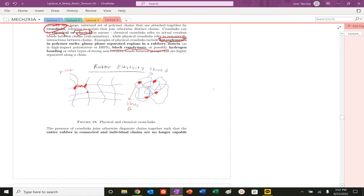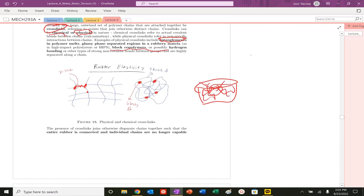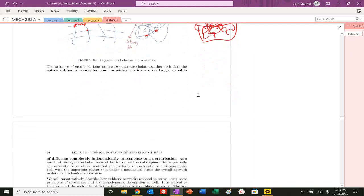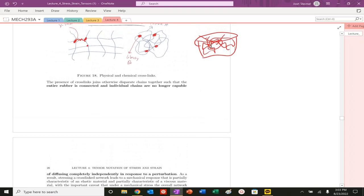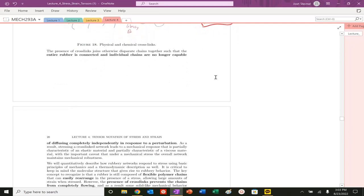If you're imagining you're eating a delicious—I'm hungry right now—ramen or a bowl of spaghetti, right? You can grab a single chain and then pull it out. You could slide it past. They're flexible. They could slide past one another, those chains. But if you're able to link them chemically or create a network, you couldn't pull out, essentially, one chain.